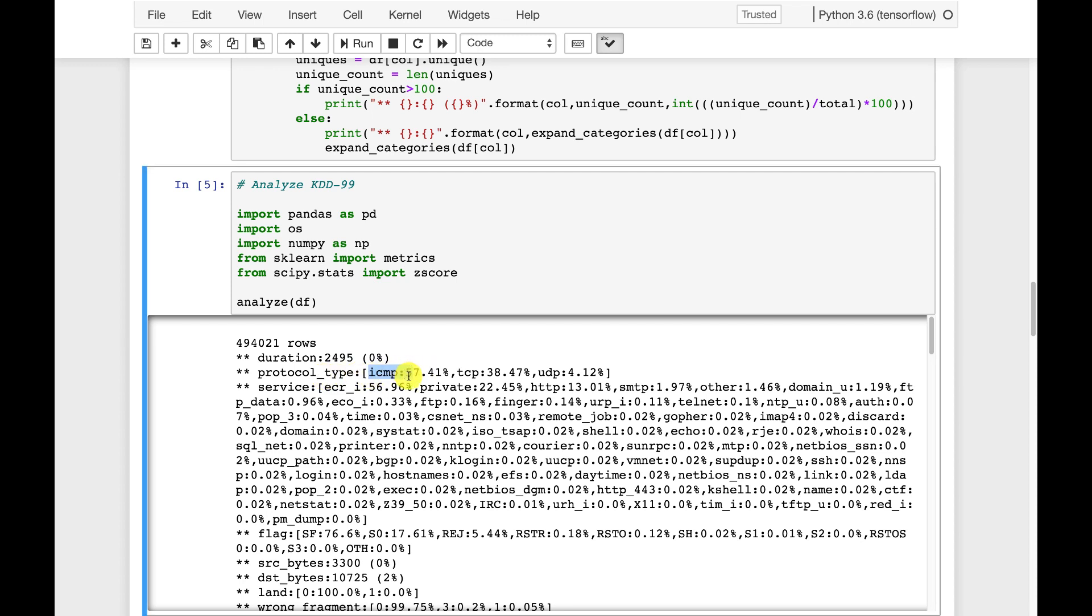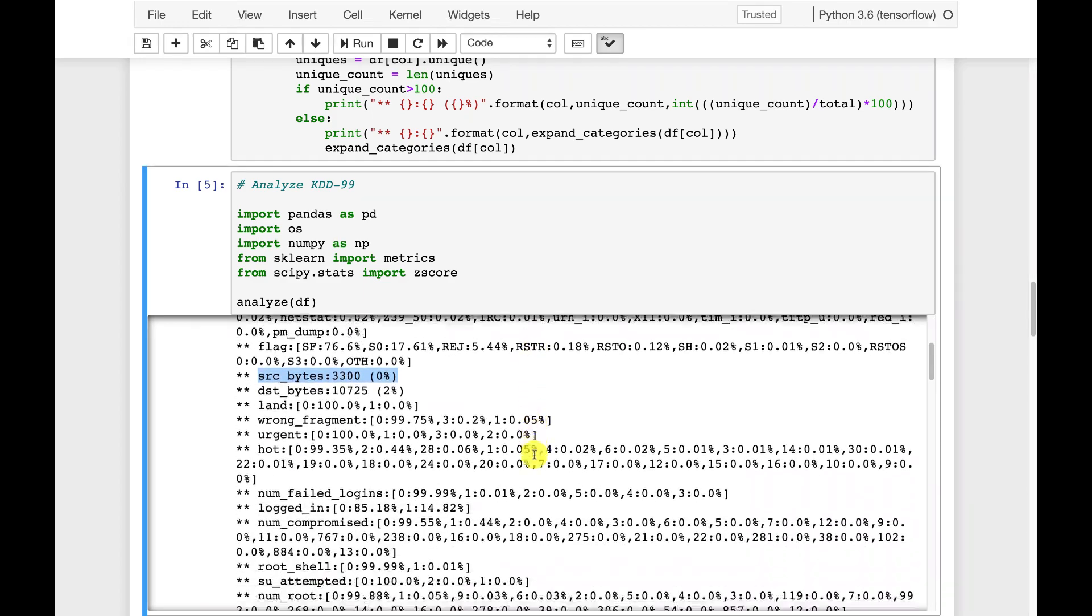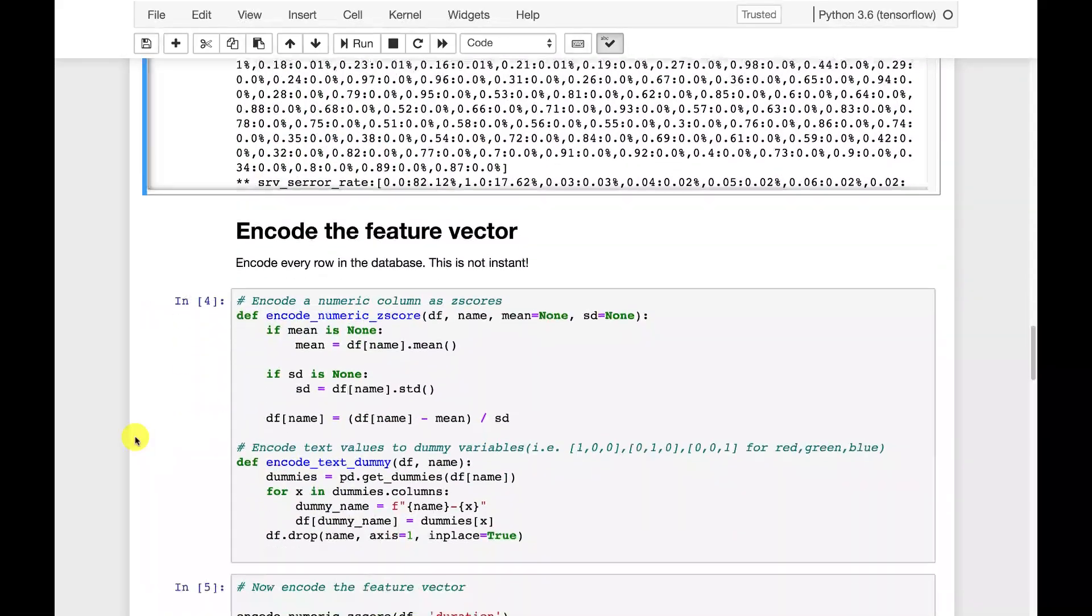57% are ICMP, TCP is 38% and so on. And it lets you get an idea of how many similar values you have. This guides me as far as creating categoricals versus continuous. So like source bytes down here, 0%. So it's a 0% repetition really on that. You're not seeing any real duplicates. So it can't find categorical values on the other ones.